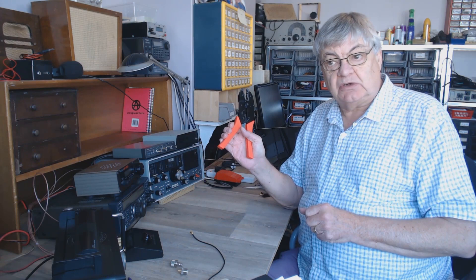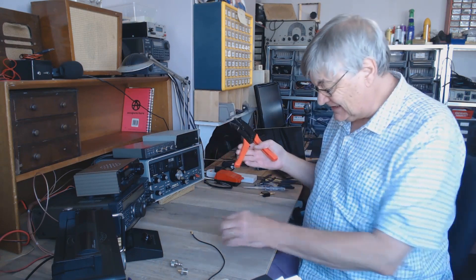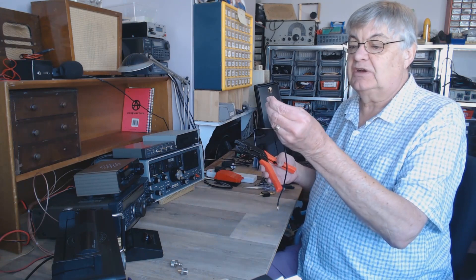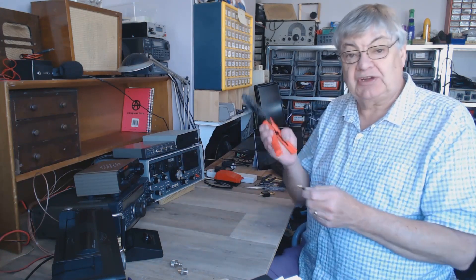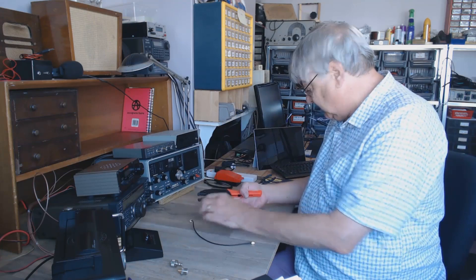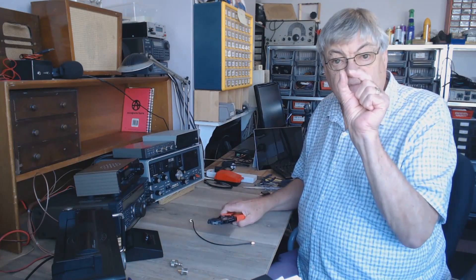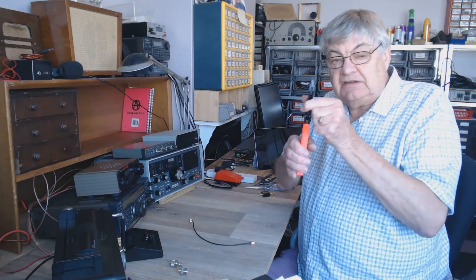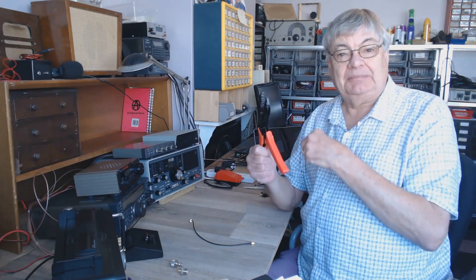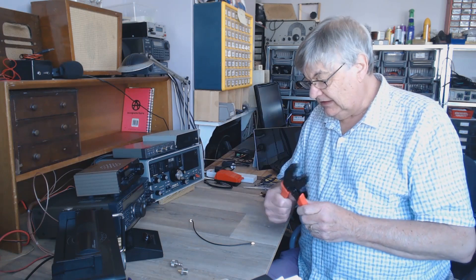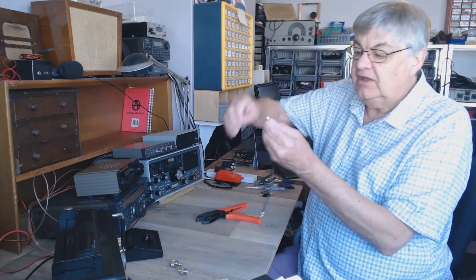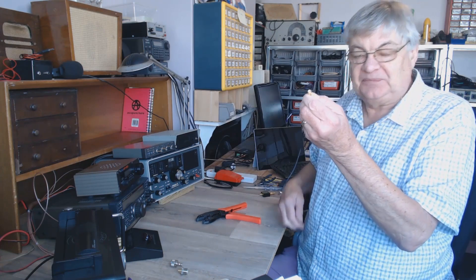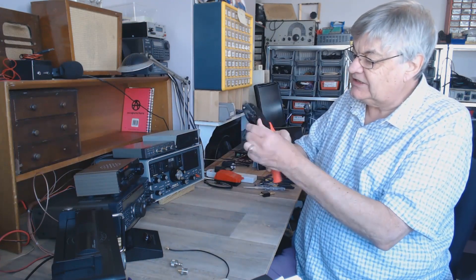Bad workman always blames his tools. So I was told when I was an apprentice back in the radio and TV workshop. Anyway, so I'm not going to blame this. The first plug I went to put on, the little inner pin, okay, I'll poke the wire in it and I cut the pin in half.